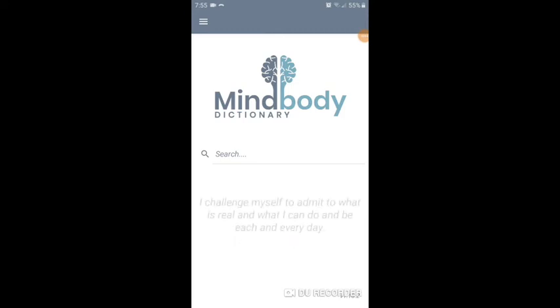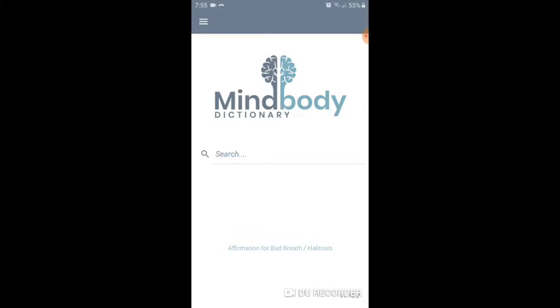Welcome to the MindBody Dictionary app. Let me show you around. This is our homepage. You can search any physical condition that you would like to learn more about the mental-emotional stress associated with that condition.